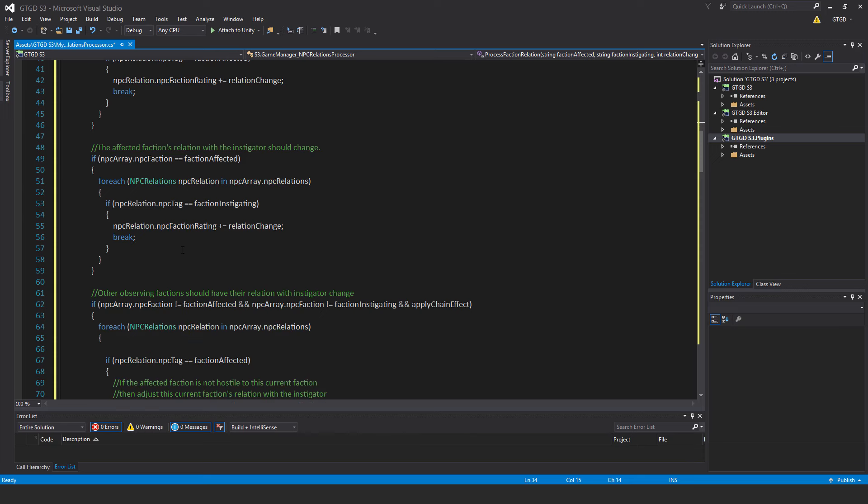Normally I have chain effect off — for just normal shooting I don't have chain effect on. But for strategic objectives that can be very useful. Now chain effect is a bit complicated; you have to really think about it. So observing factions should have their relation with the instigator change. If NPCArray.NPCFaction is not — go through NPCArray — if applyChain effect, then it'll immediately find that it isn't one of those. So within enemy it'll find friendly and it's going to look further.